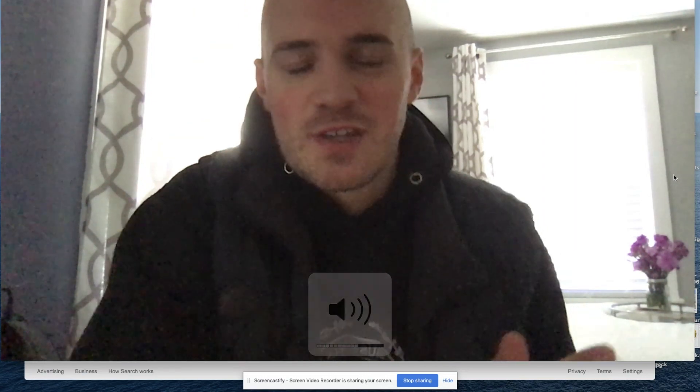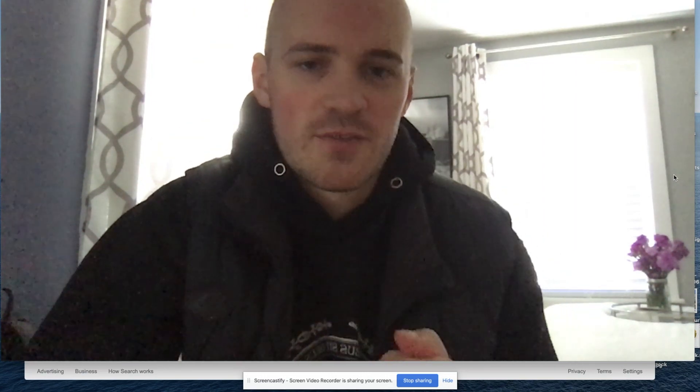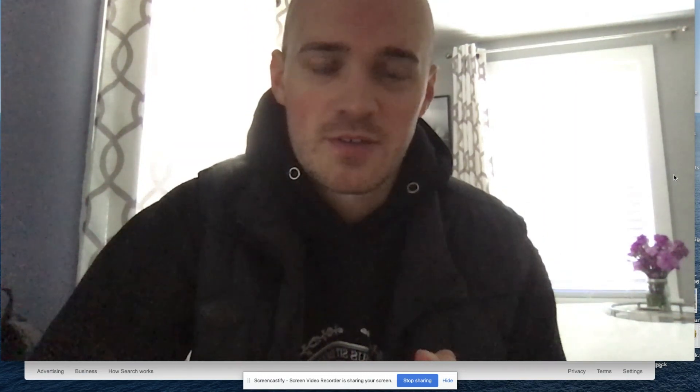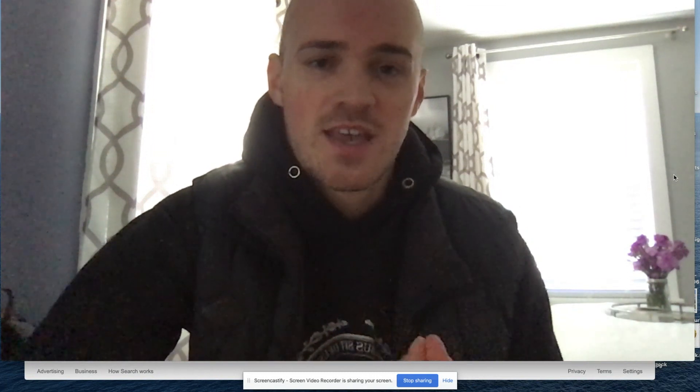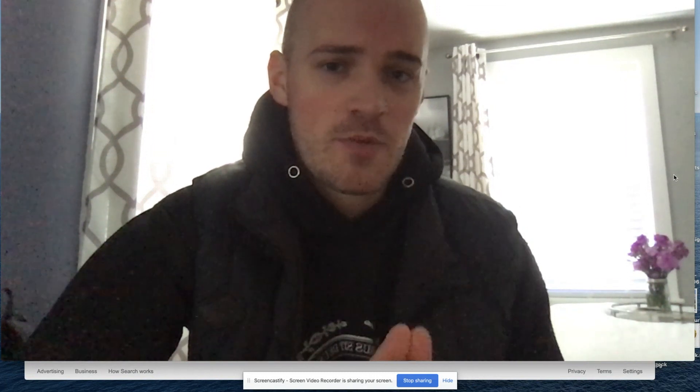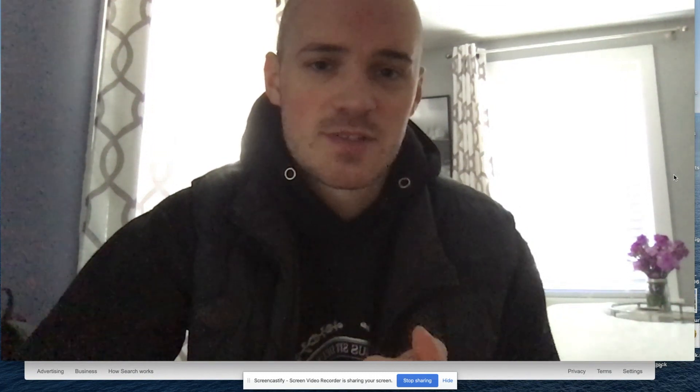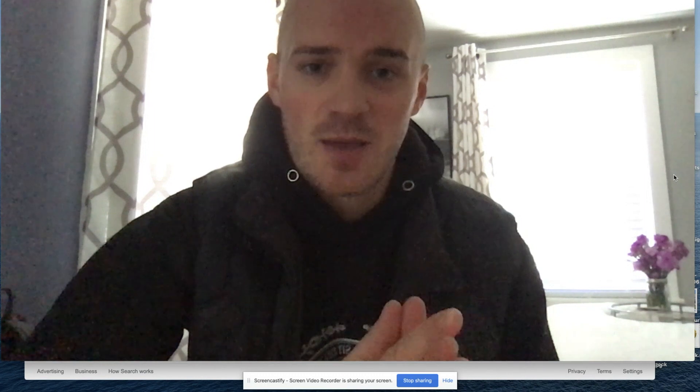Hey guys, Matt Sullivan here. Just wanted to do a quick video on creating a virtual background. If you are going to be doing remote work more often these days and you don't have a professional environment, sometimes this is a good option.